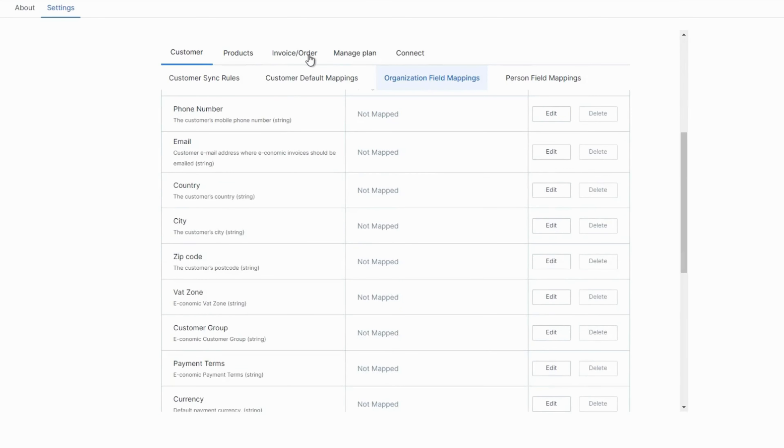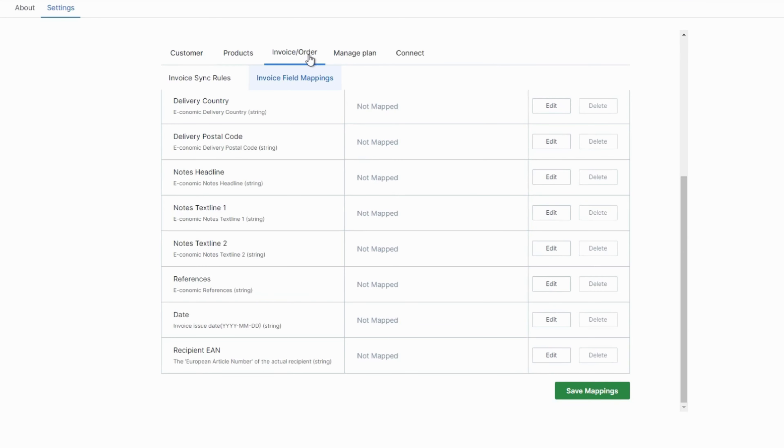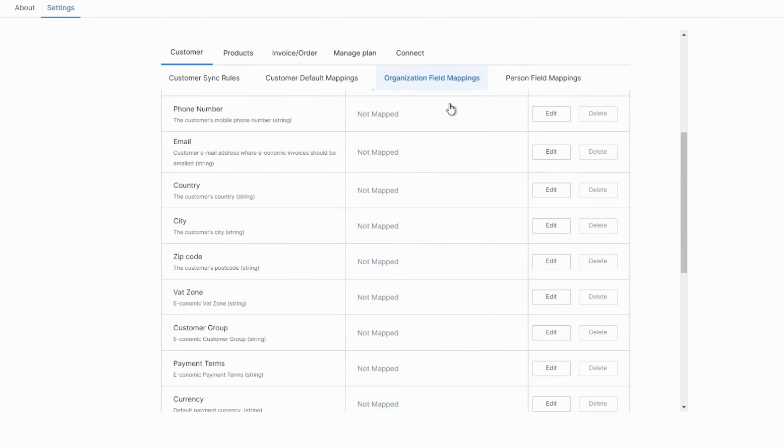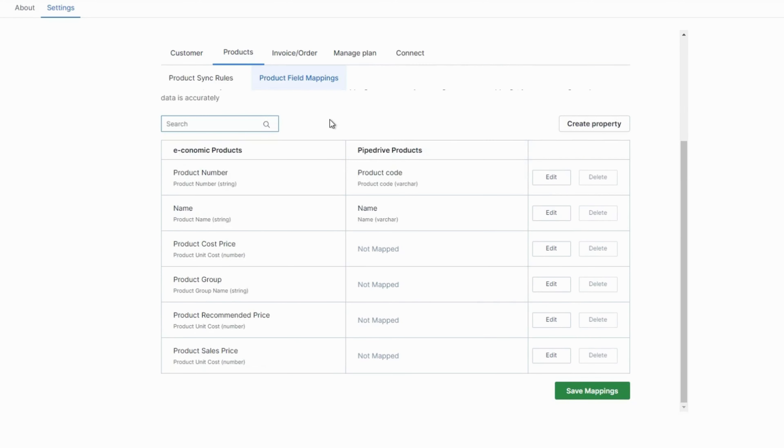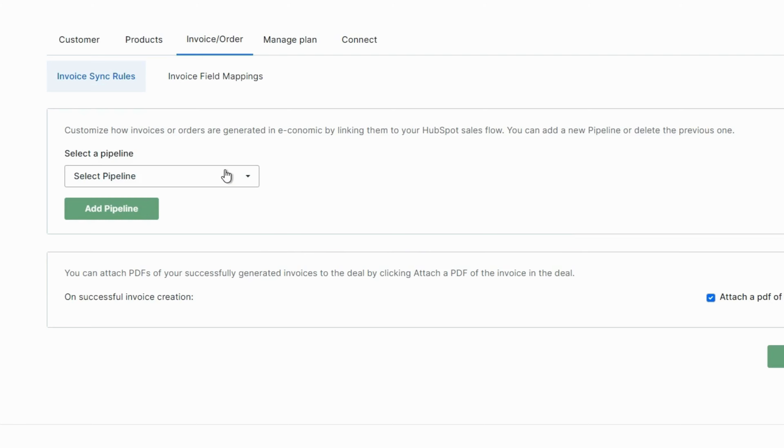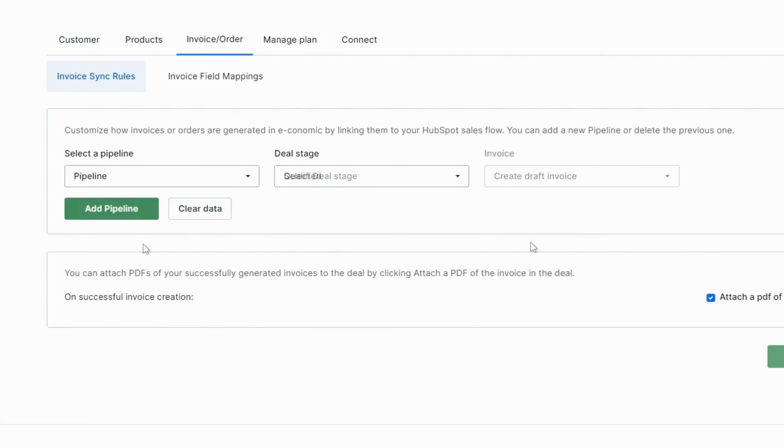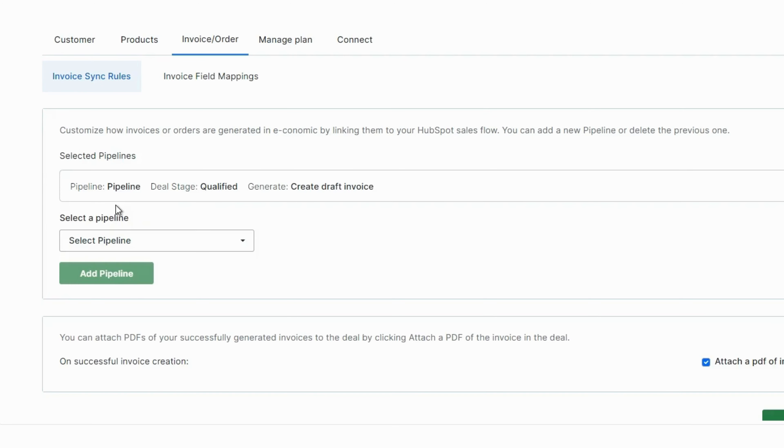Our flexible field mapping feature empowers you to customize invoice, customer, and product entries in Economic using any field in Pipedrive and adding any pipeline and stage in Pipedrive to trigger the integration.